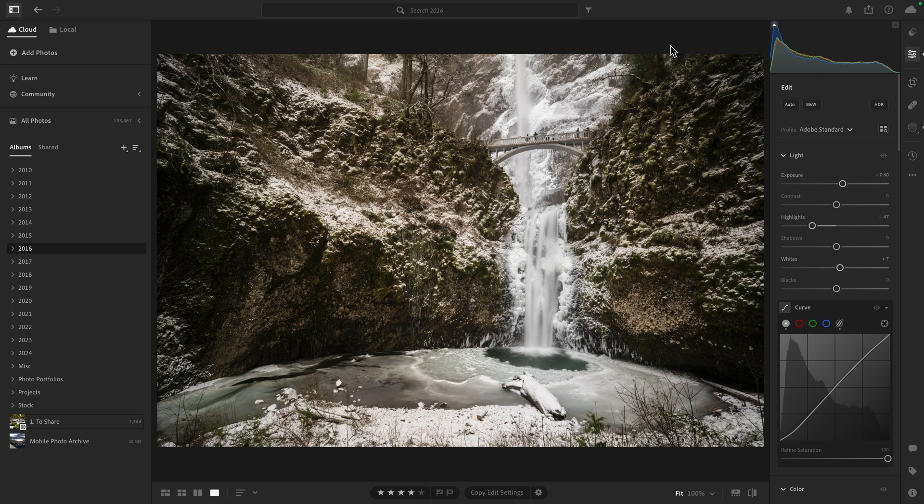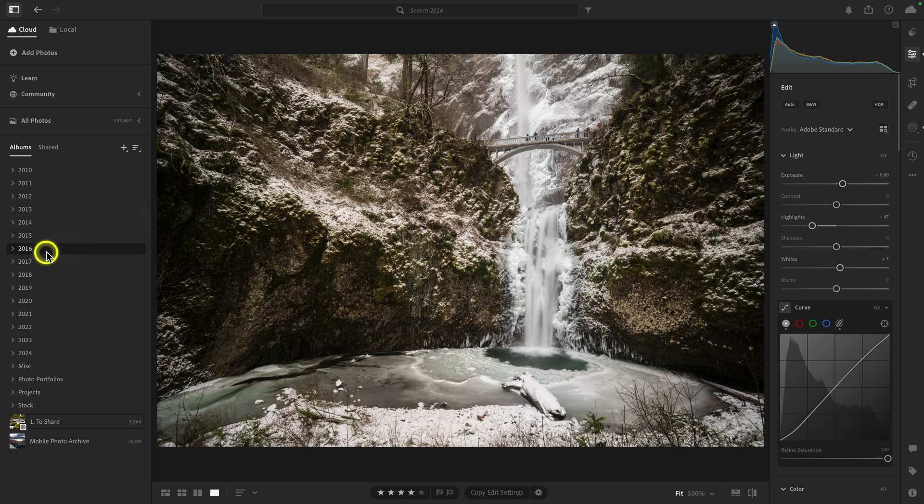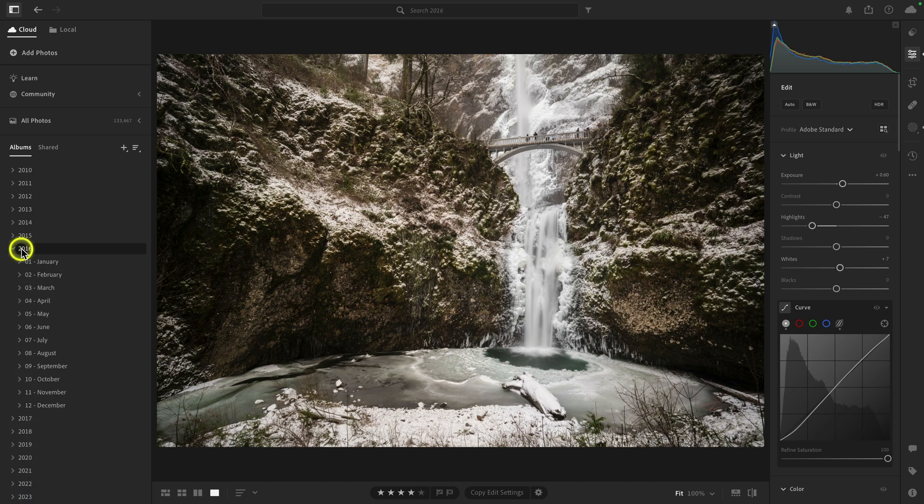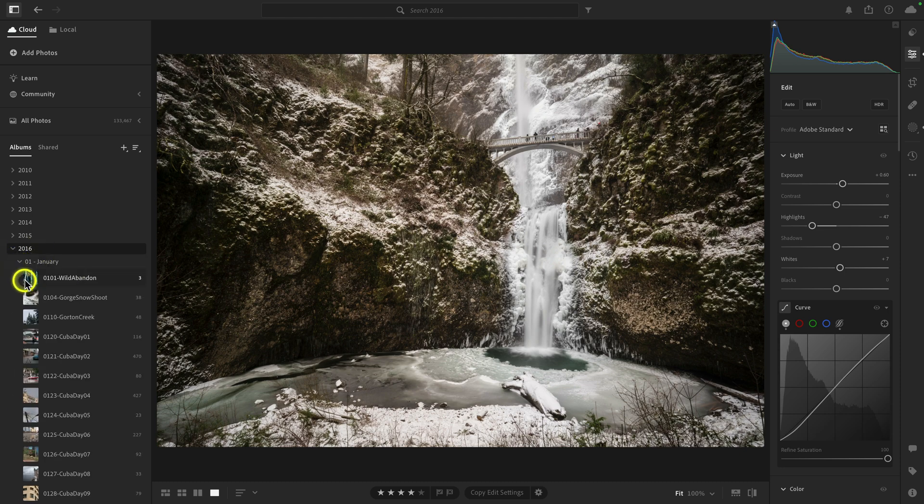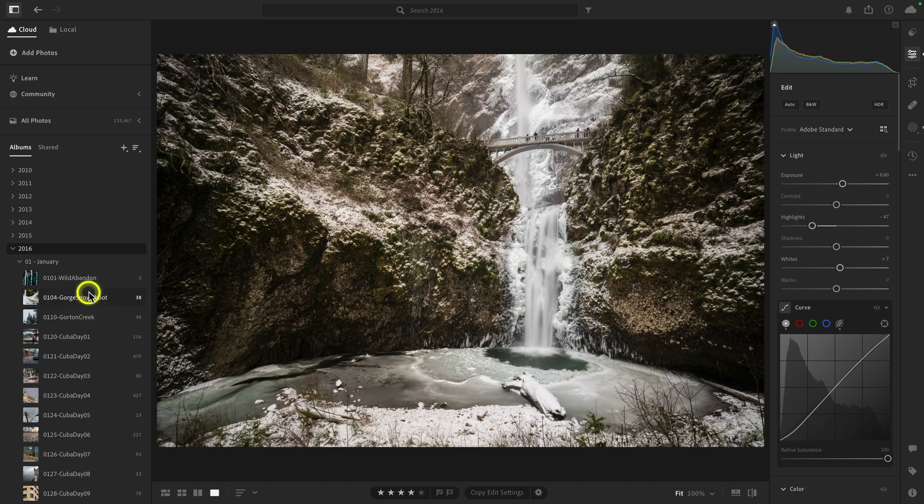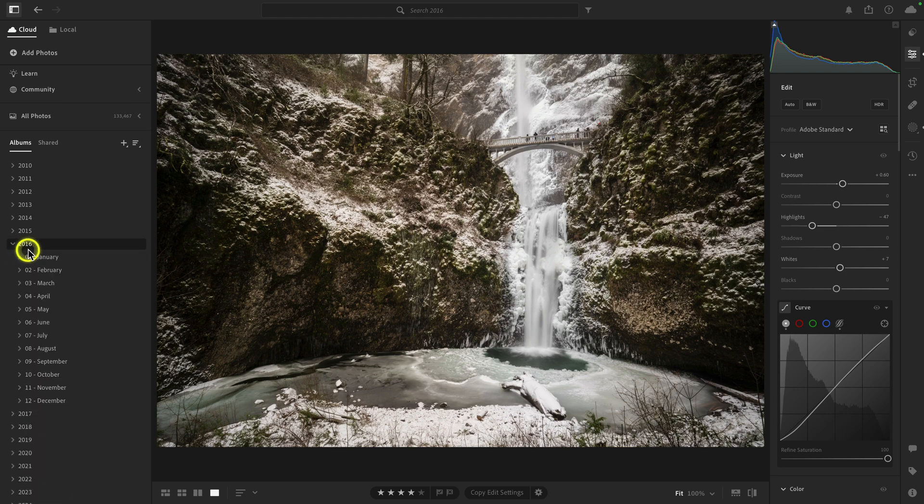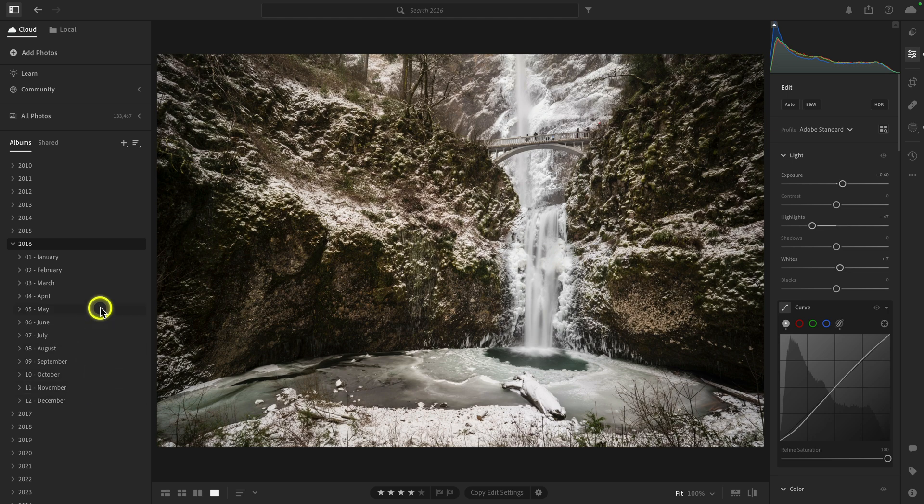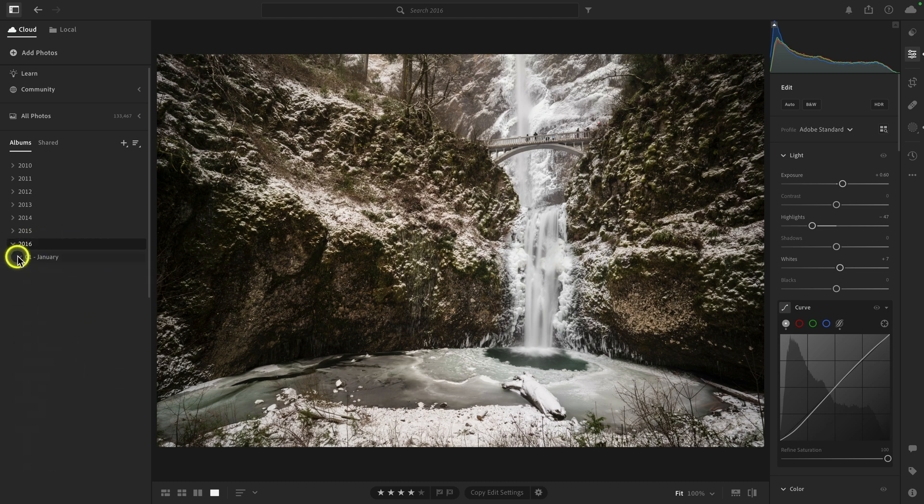Okay, so the first hidden trick that I want to show you has to do with how you access your photos. So the way Lightroom works is you organize photos by folders and by albums. So you can have a folder, and then under the folder, you can have more folders. And then under those folders, you can have albums. So let's say you can see how when I expand 2016, you can see each of the months that I have. And that's how I organize my folders. I go by year, then by month, and then by the shoot itself, by the individual day.